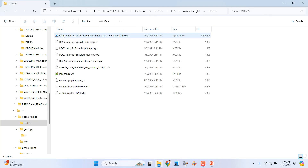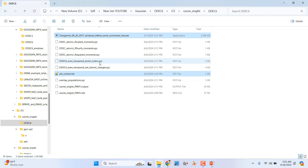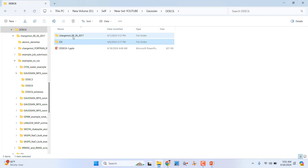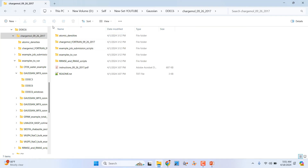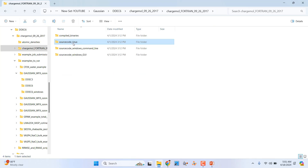For the ChargemMol DDEC6 calculation, you need to prepare some important input files: the job_control file, the wave function file, and the ChargemMol exe. I will tell you how to prepare the job_control file and where to get the ChargemMol exe. After downloading and extracting ChargemMol, you will see an 'atomic_densities' folder — this is important for the calculation.